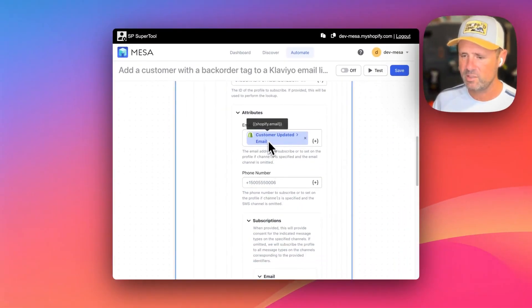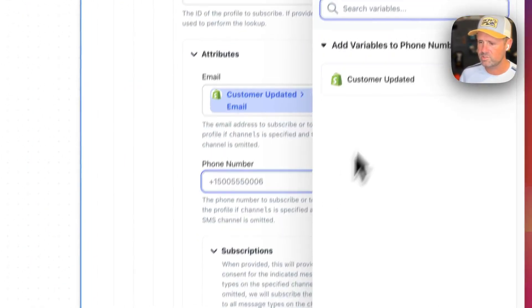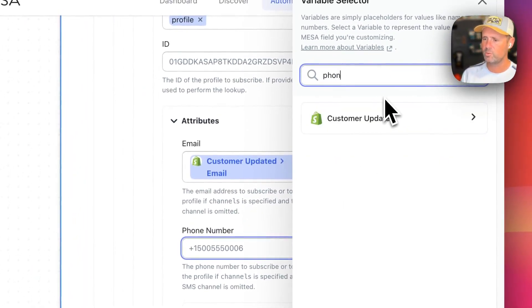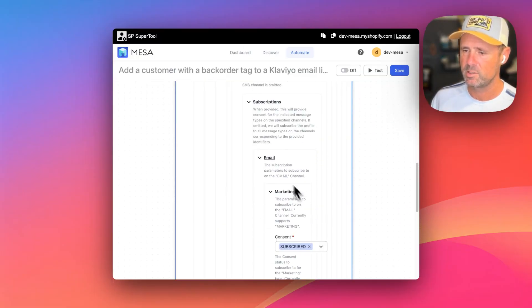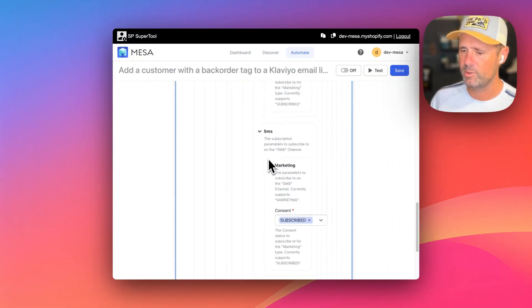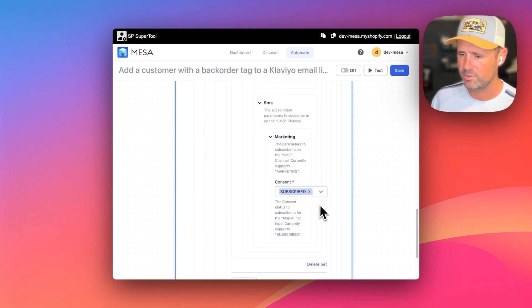Then we've got the email here and you could set the phone number in there if you wanted to. And here's where you're setting the subscribe consent for email marketing. And then the SMS marketing you can set here.